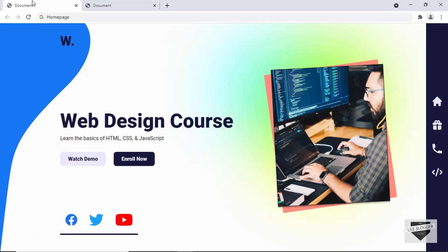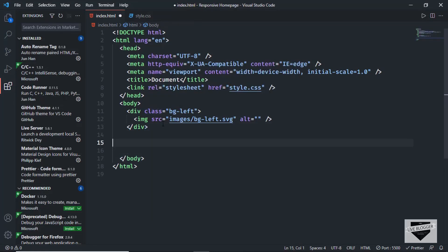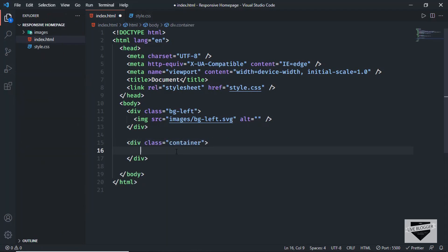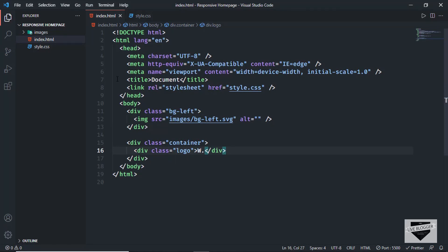Now let's go back to our design. Here you can see all these elements are inside a set width — we have a maximum width for these elements, except for this sidebar over here. So we'll create a container division to hold everything. After the bgleft div, let's create a division with the class of 'container'. The first thing we'll have is the logo, so let's create a division with a class of 'logo'. In the logo, we just have the letter W, so let's type that. Here we can see our logo is being displayed.